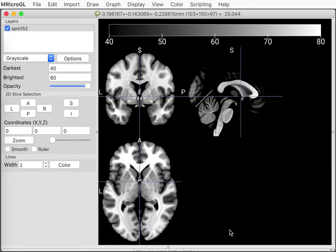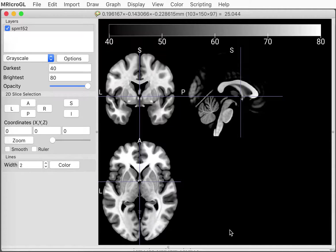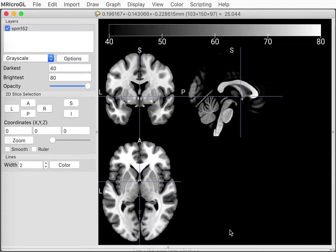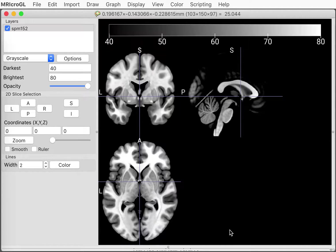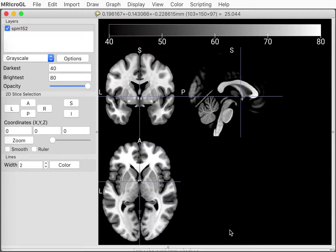We will show you how to use MRIcroGL and we're going to start out by looking at just the images that come included with the software. That way you don't have to download anything or use any other images.